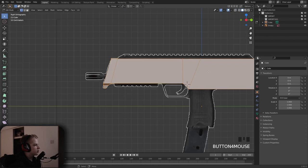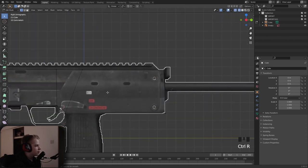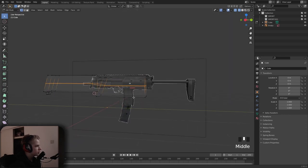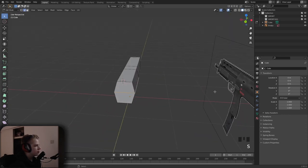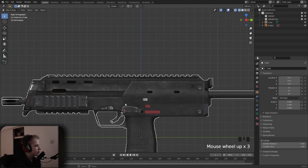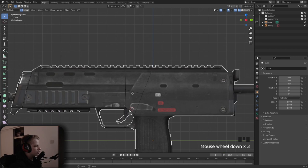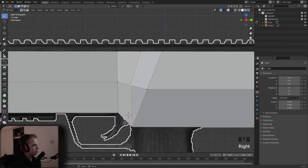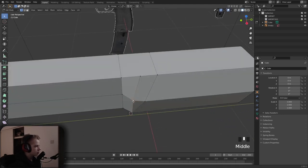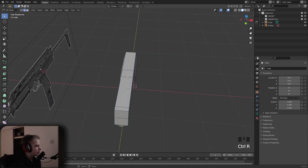Go to side view, add in an edge loop, cut in half, select these three back ones and scale it up to get that curve like in the reference image. Then add in a slice — G X snap — and there we go.